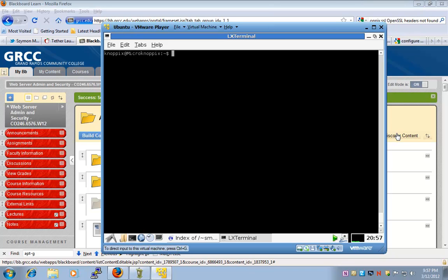In this lab, we're going to compile Apache with SSL, and we're going to create our own certificates.